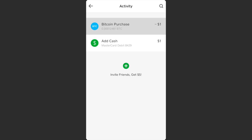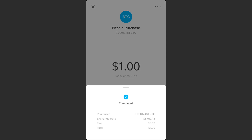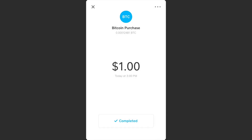If I tap on that transaction it shows the full history — I purchased one dollar of Bitcoin at 3 p.m. today. Tapping the dots on the top right shows the exact amount of Bitcoin, the exchange rate. There was zero fee and it cost me one dollar.